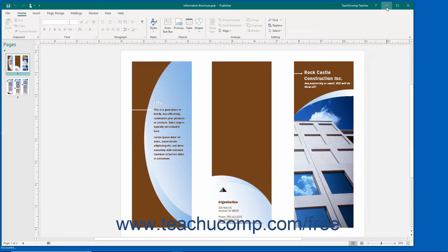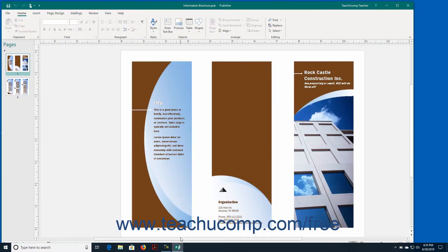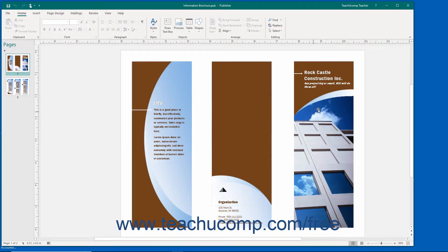Clicking the Minimize button will send the application window down to the Windows taskbar. You can view it later by clicking on its entry within the Windows taskbar.